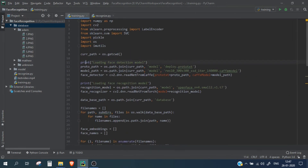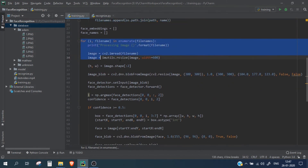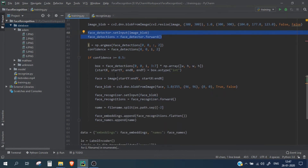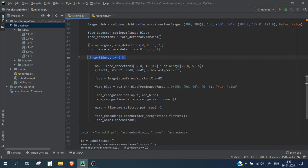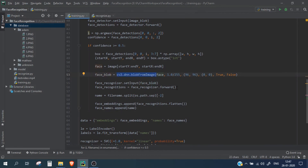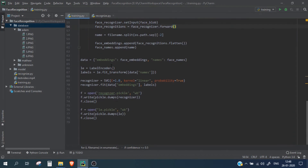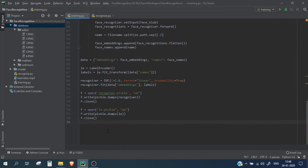To summarize: we loaded the face detection model and recognition model, stored all files as a list in the file names list, then processed each image one by one — reading it, converting it to a blob, passing it to the face detector, and only considering results with 50% or more confidence. We extracted the face bounding box, converted it to a blob, passed it to the recognition model, and saved all face embeddings and names to a list. Finally, we saved everything in a data dictionary and created two pickle files: one for face embeddings and one for the name labels.